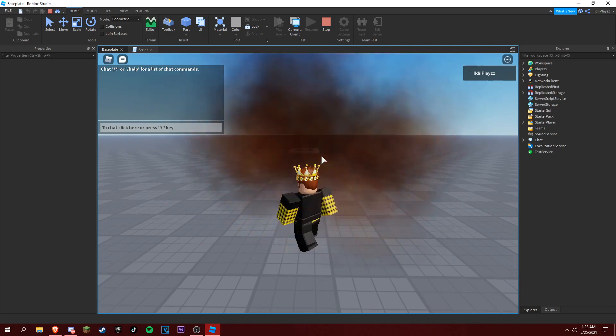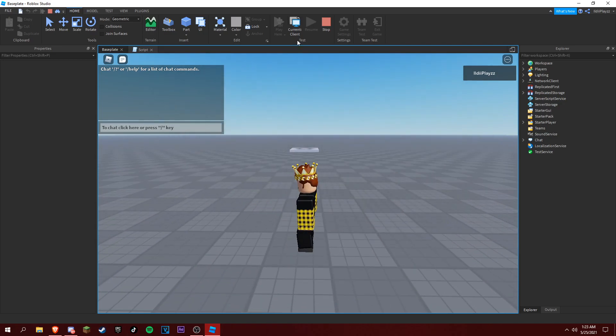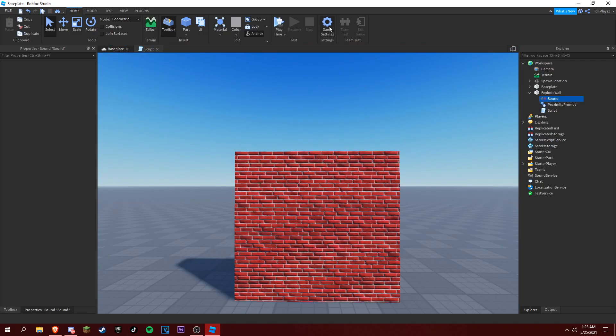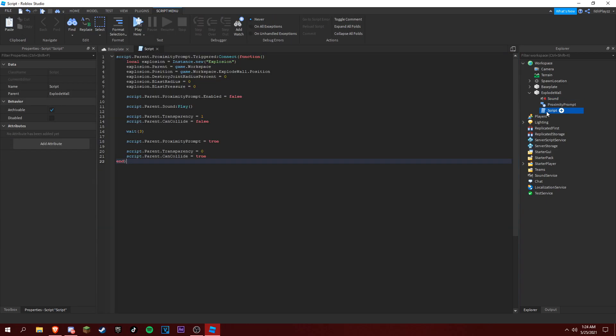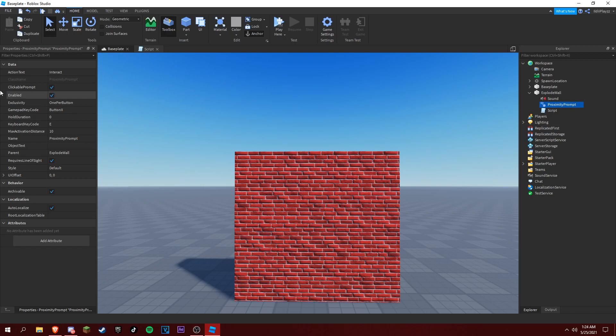Proximity prompt, there we go. So let's actually add a wait time to the proximity prompt. So let's, hold duration to five seconds.